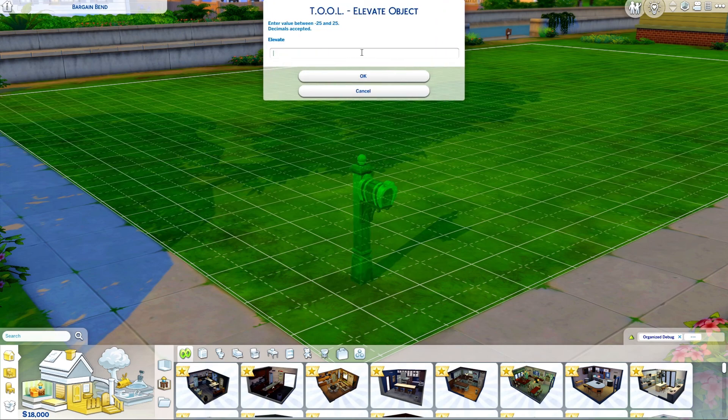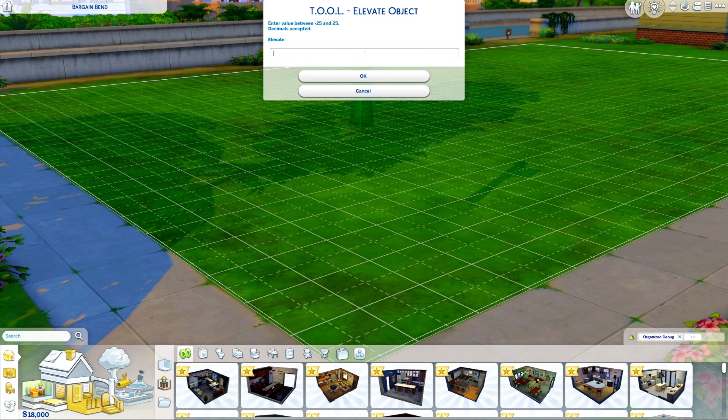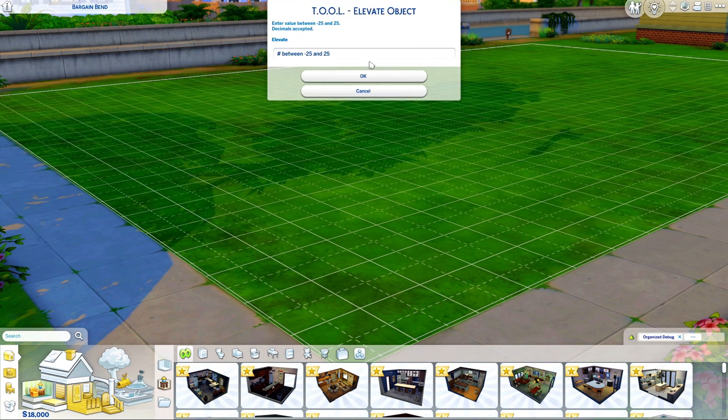So now that we've turned that on in Settings, we can see how much quicker it is to increment the mailbox's height.